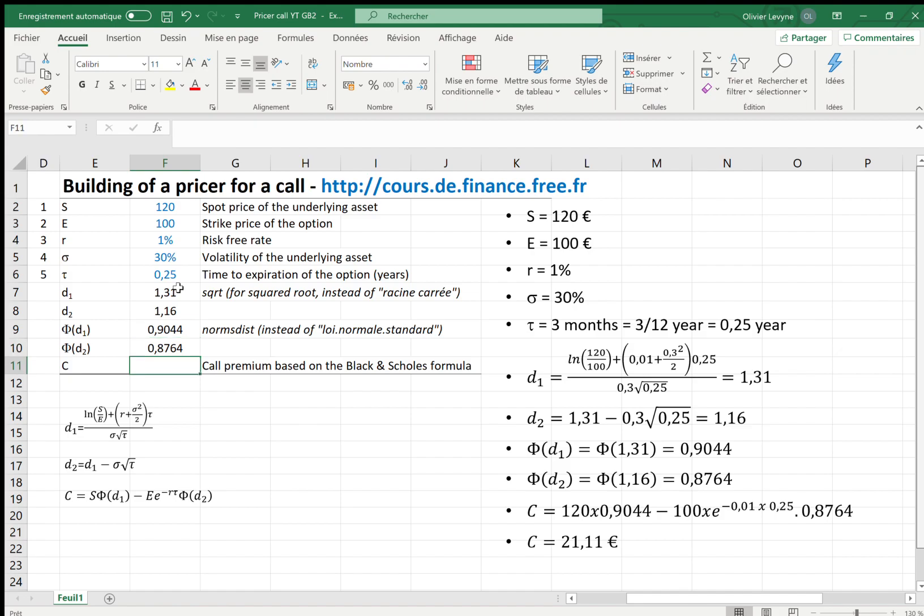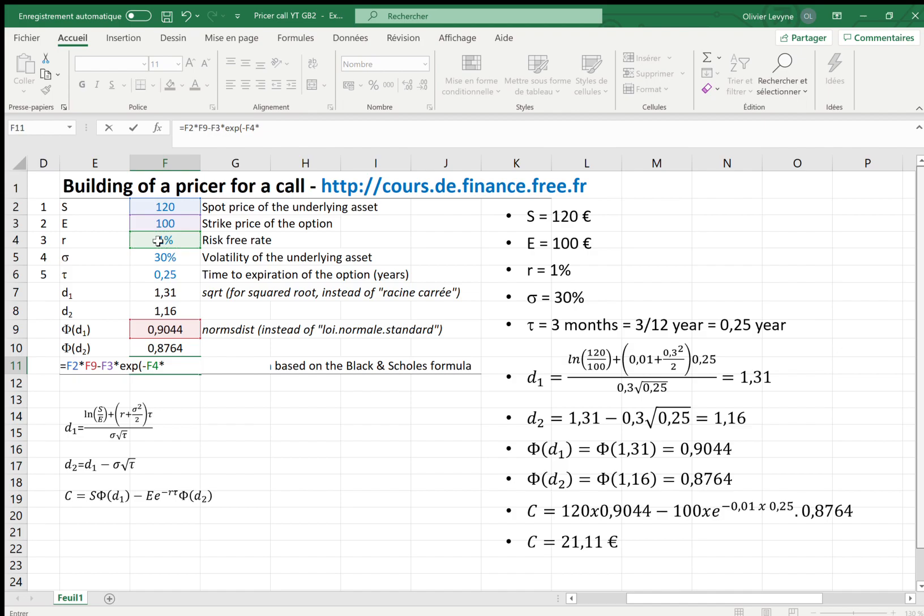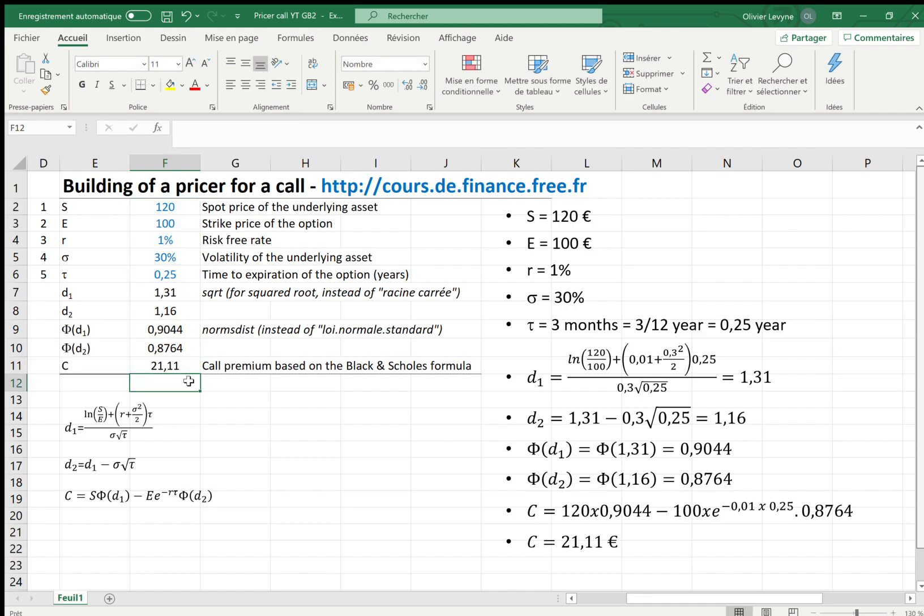And to terminate, we enter the formula for the call premium, which is here: equals S=120 times phi of d1, less E=100 times exponential of negative r times tau, times phi of d2. And we get 21.11 euros. The detailed calculations have been written down here.